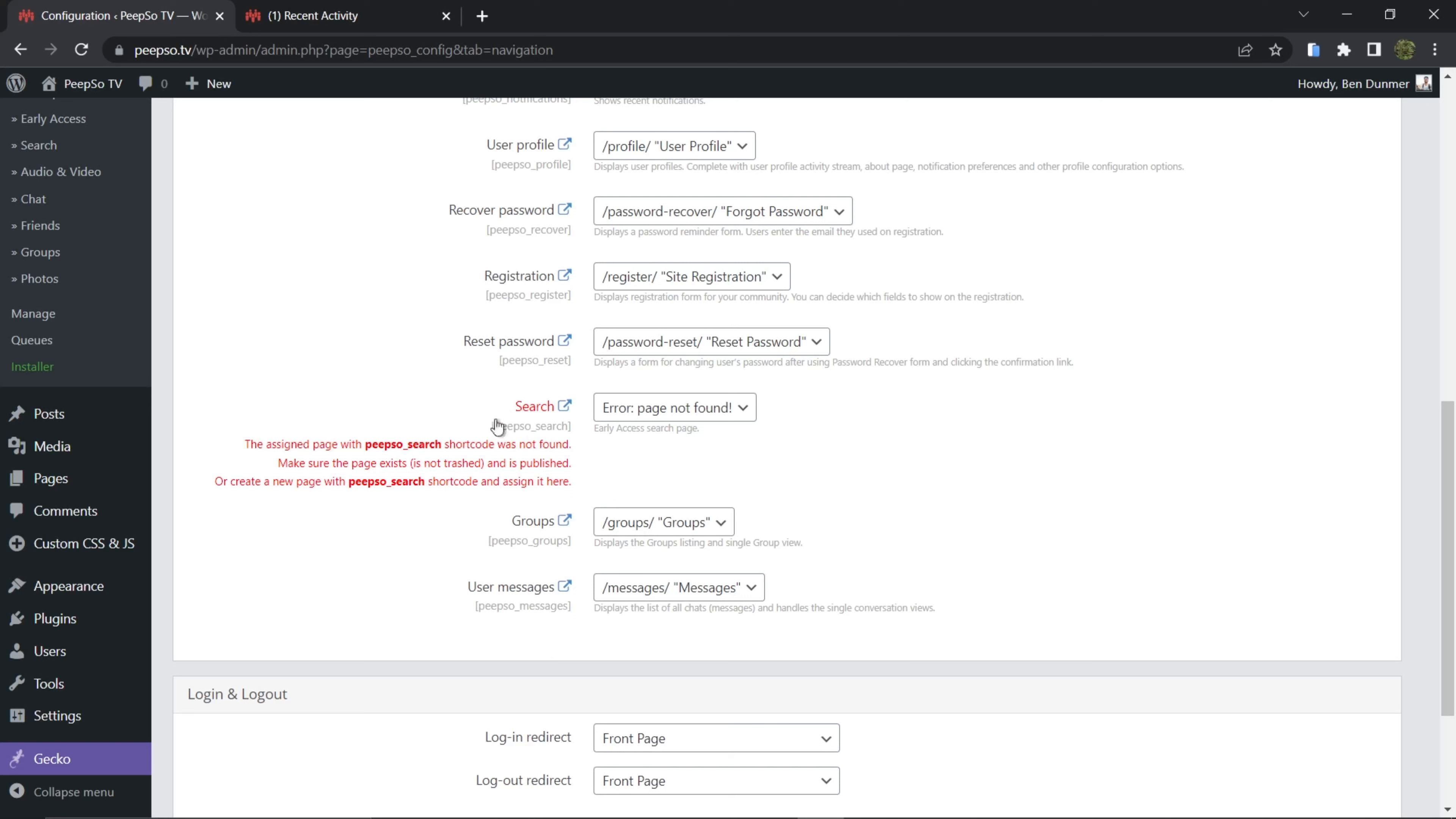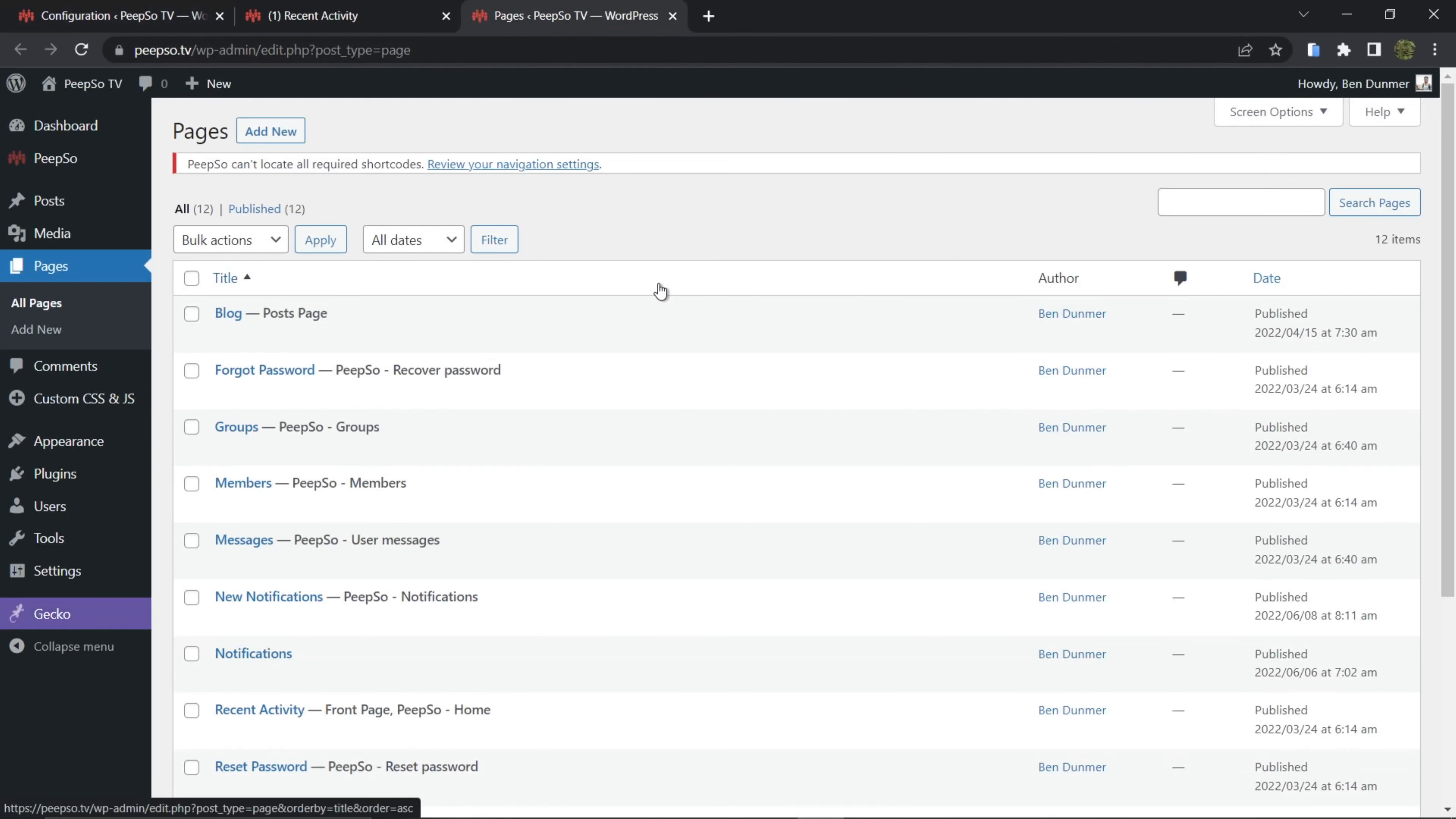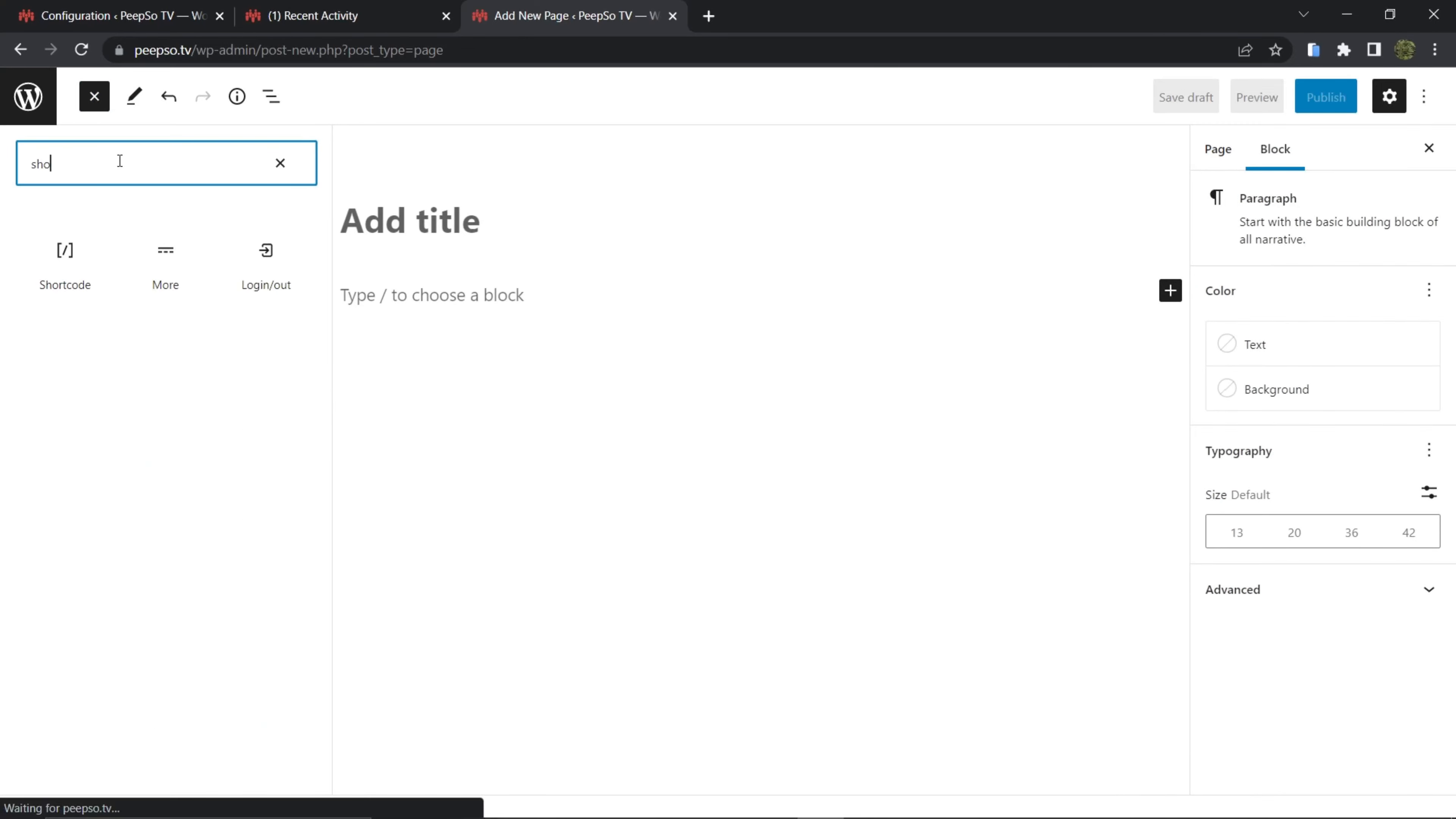But because we don't have a page with this shortcode, it cannot find it. So let's create a page with PeepSo search shortcode. Go to Pages, All Pages - I'm gonna open it in a new window - Add New, add a shortcode.